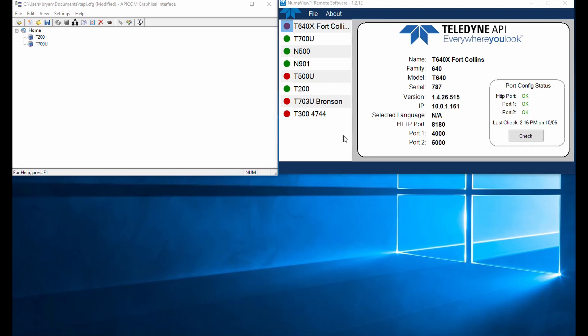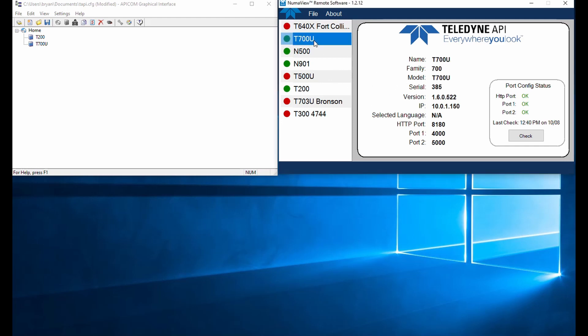So I'm going to step you through kind of a workaround for that. On the left here, I've got our legacy remote software called Apicom running. And on the right, we've got the newer Numaview remote software for our Numaview instruments running. In both of those cases, I've got the T700U set up here. You can see it's on .150 on my LAN. It's just running in the other room here.